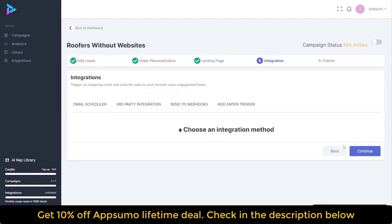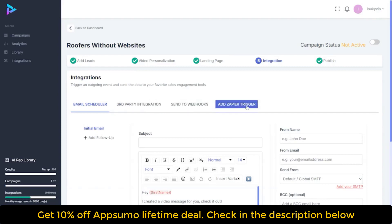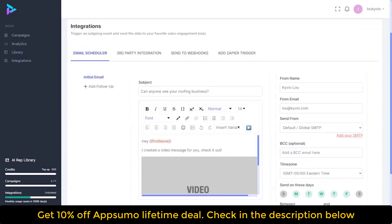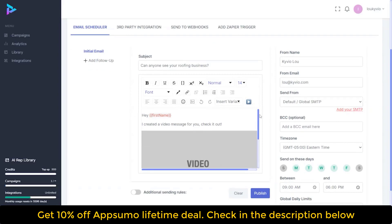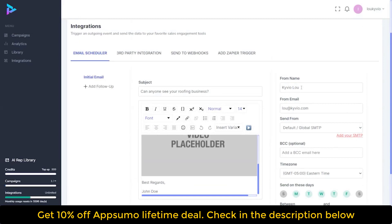Then save and continue. You can use the built-in scheduler, go to third-party integration, set up webhooks, or add this to a Zapier trigger. When you set up the email to go out using our built-in email schedule, you add your subject. Here's the actual email that's going to go out — there's the video you created and the text you add there, plus your name and who it's from. Set up your SMTP if you want, and you can add your own to give it more personalization.